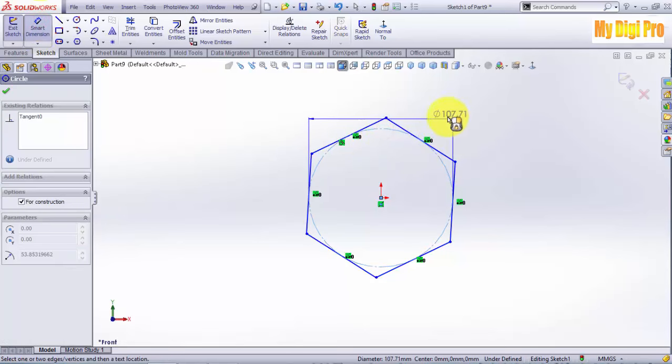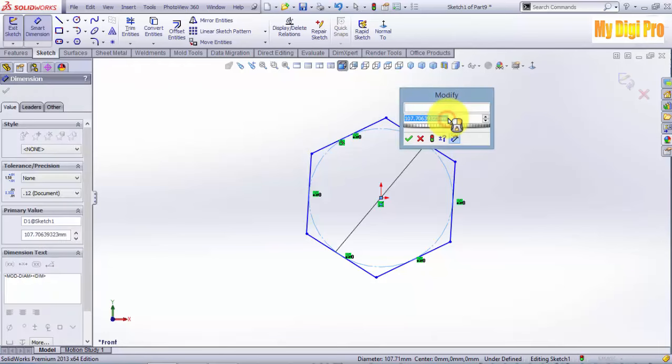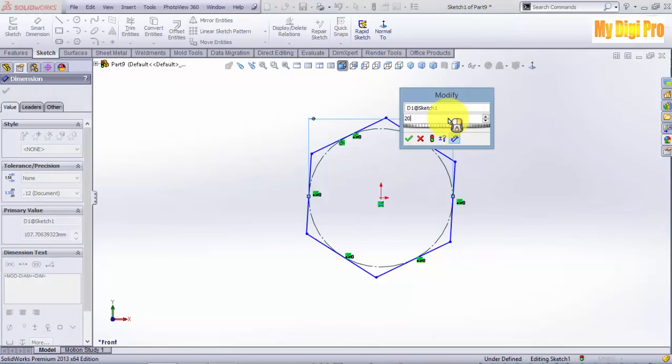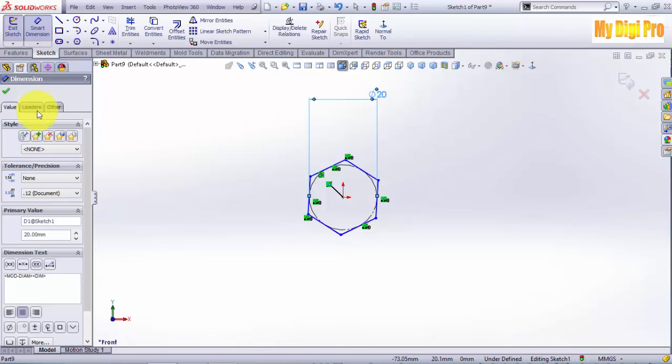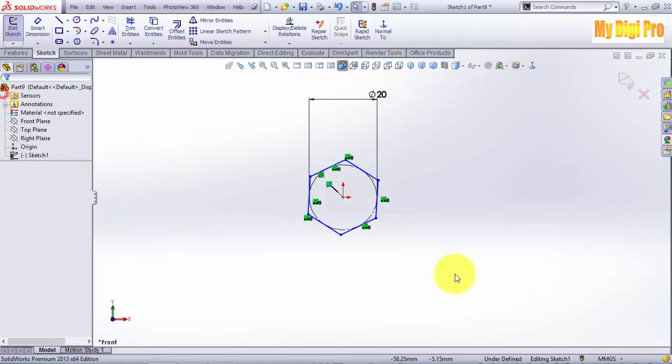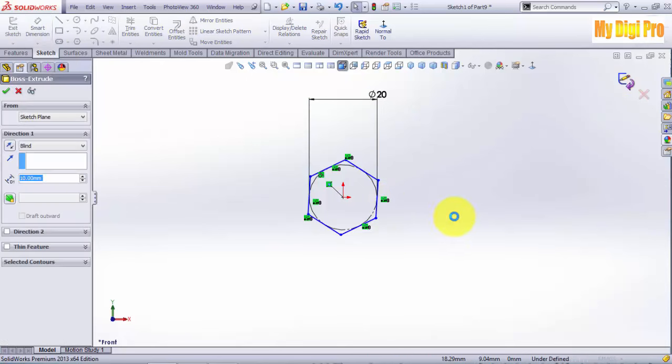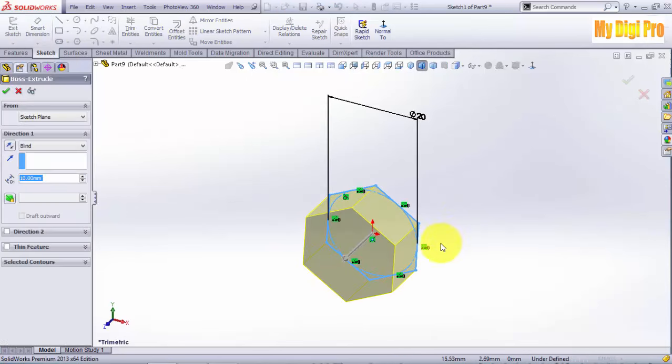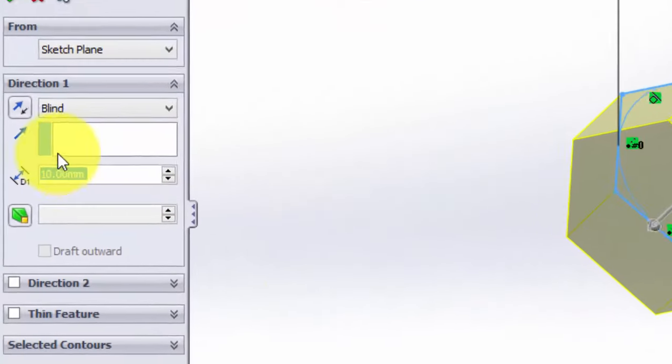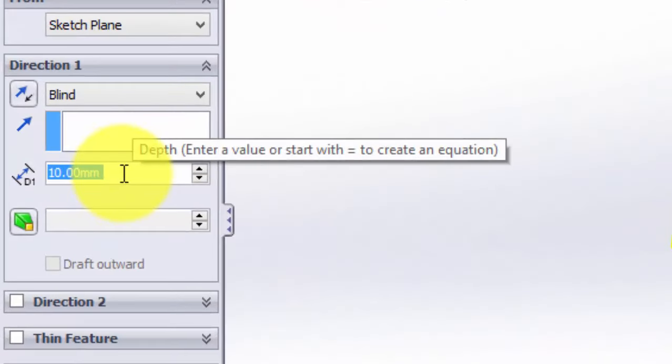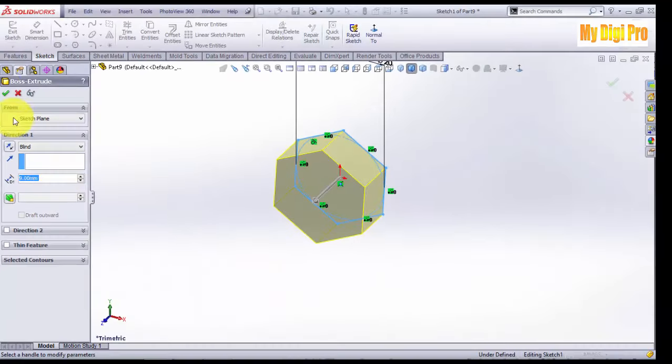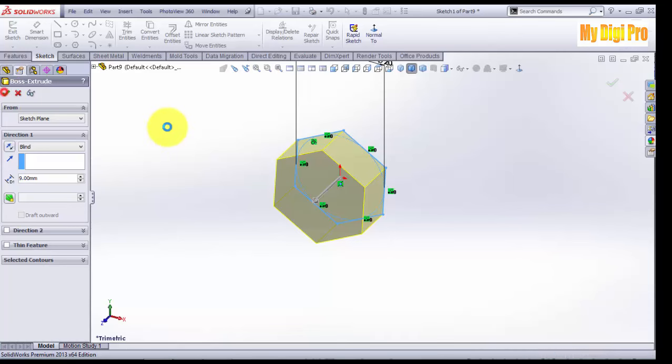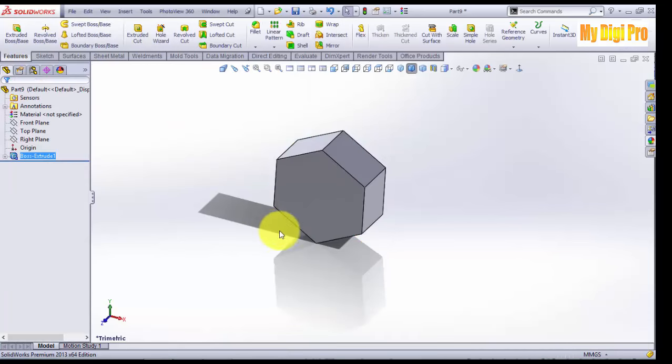Get the smart dimension of 20 like this. Click OK and exit from the sketch. Extruded by 9mm and click OK.